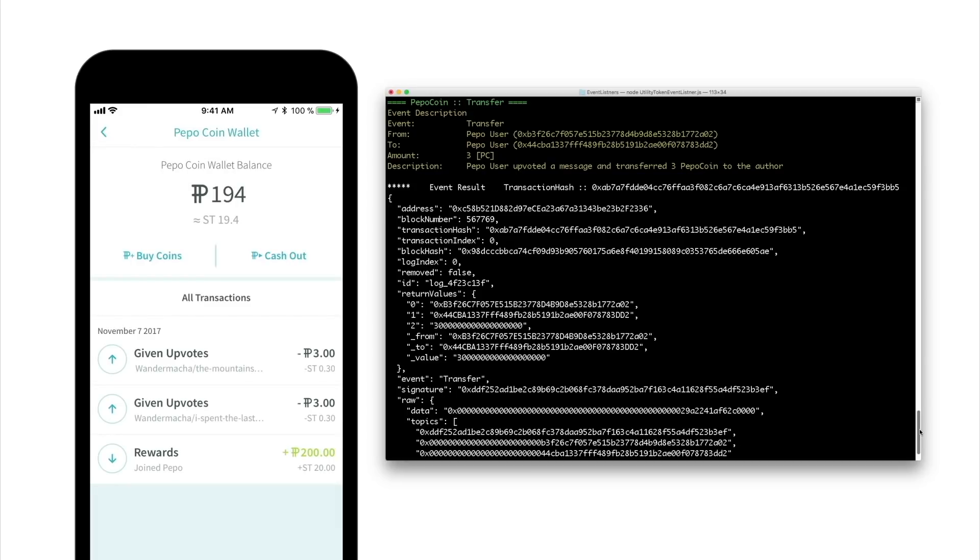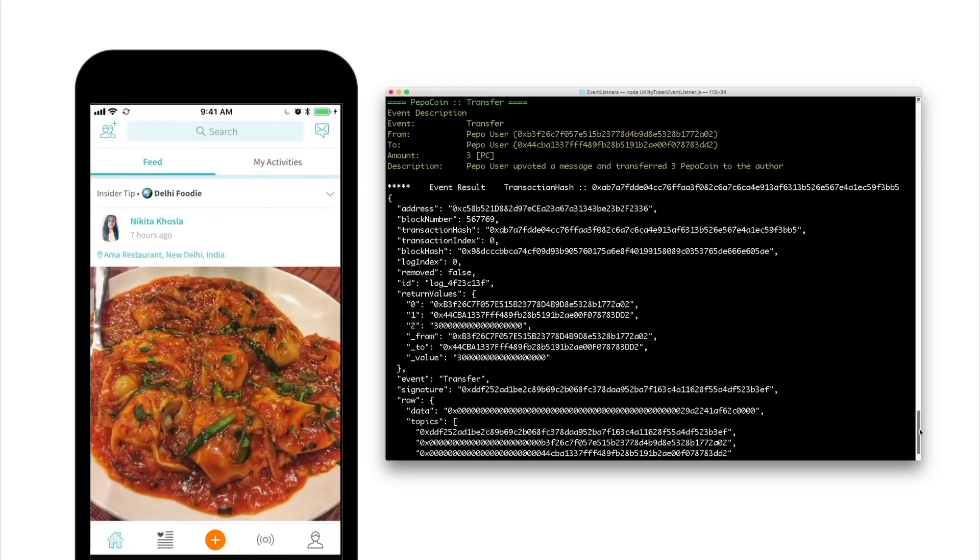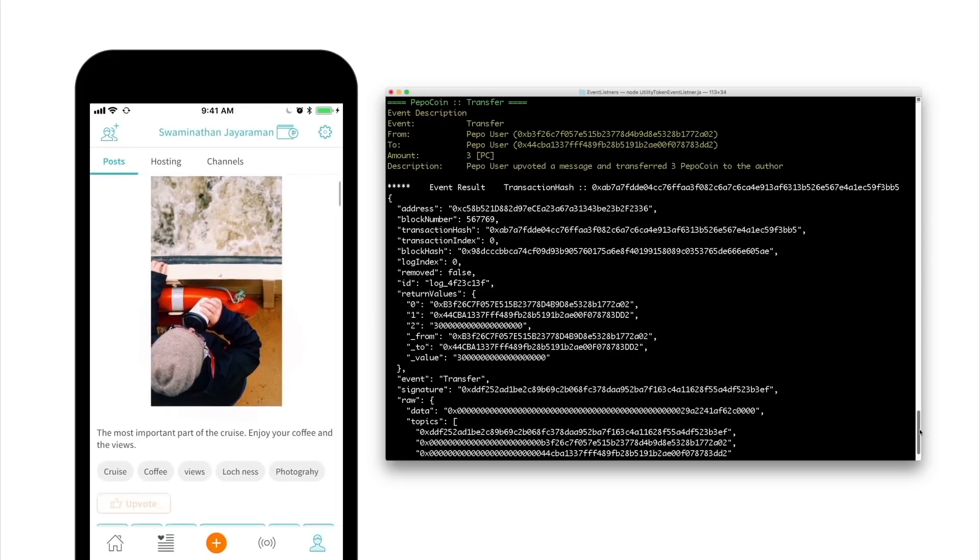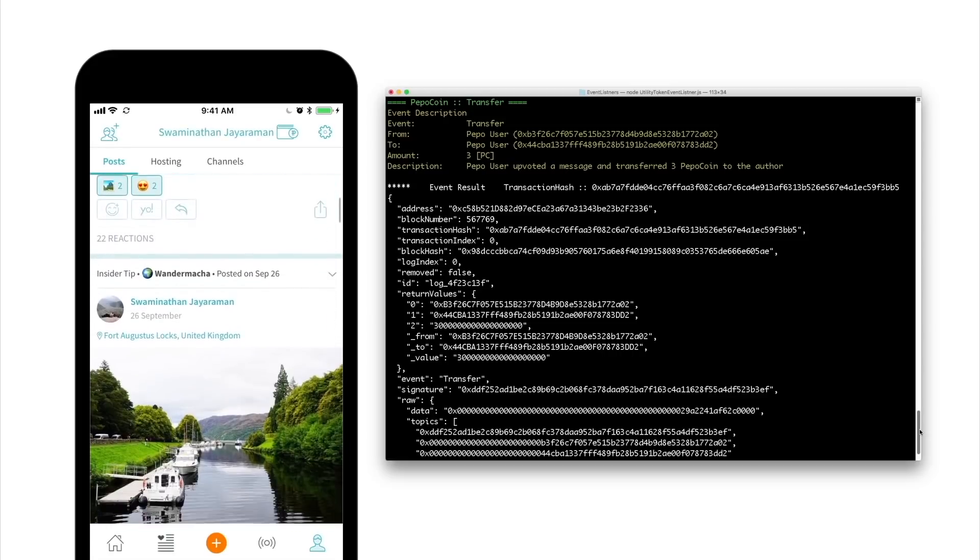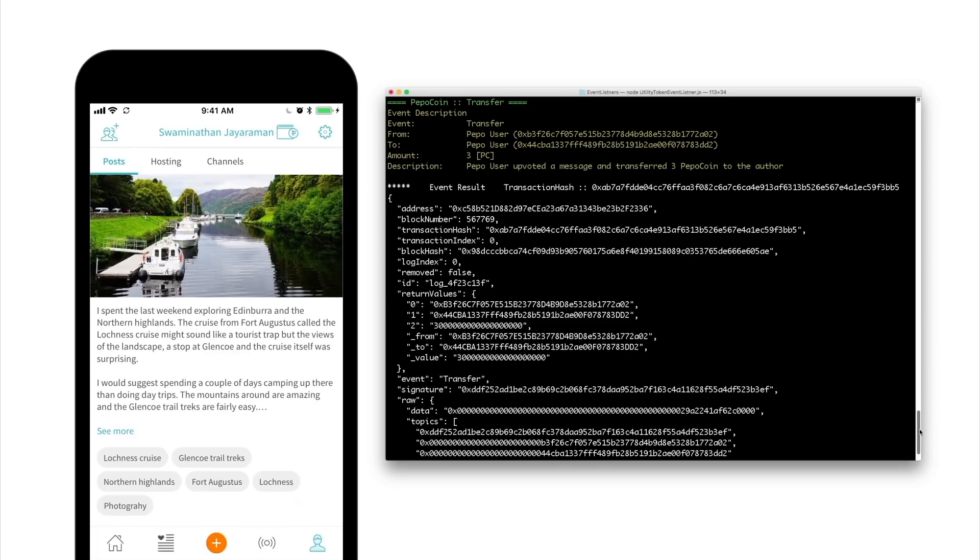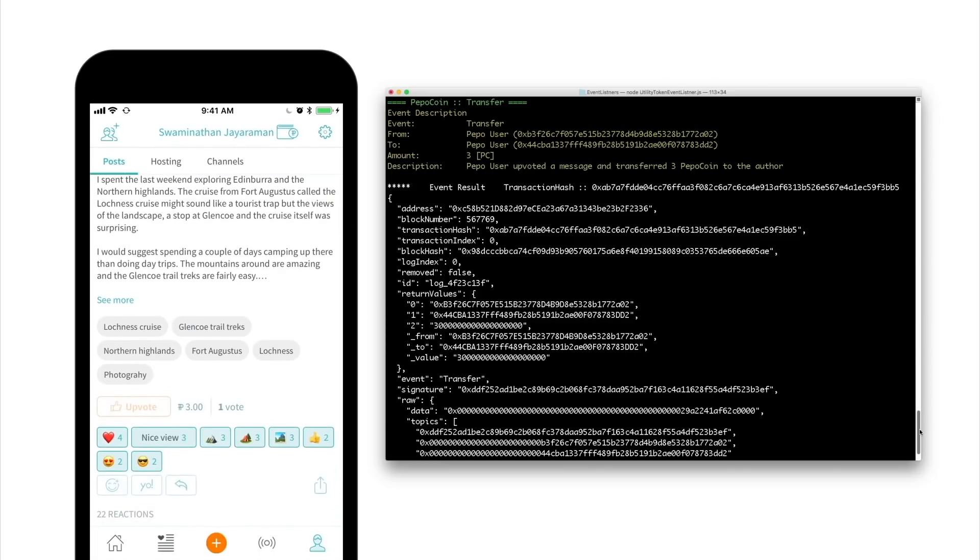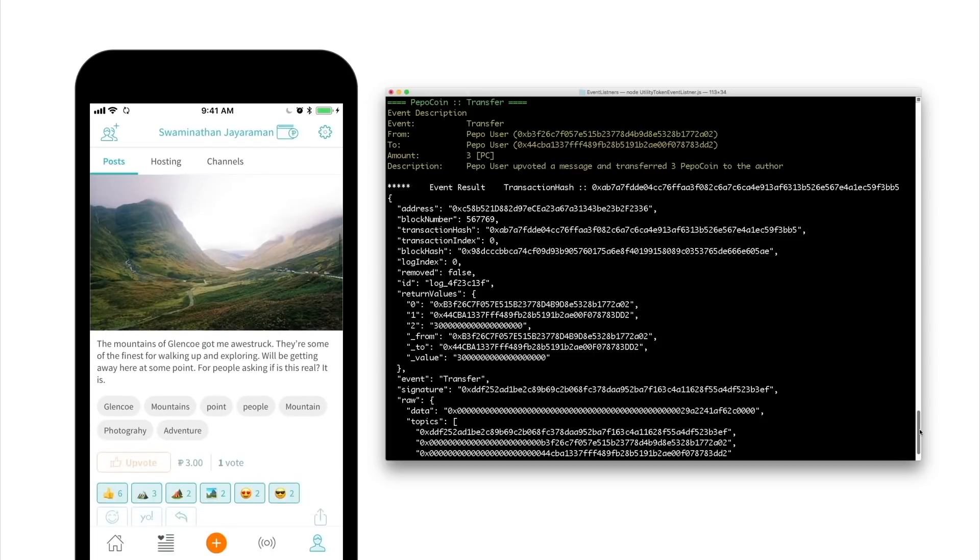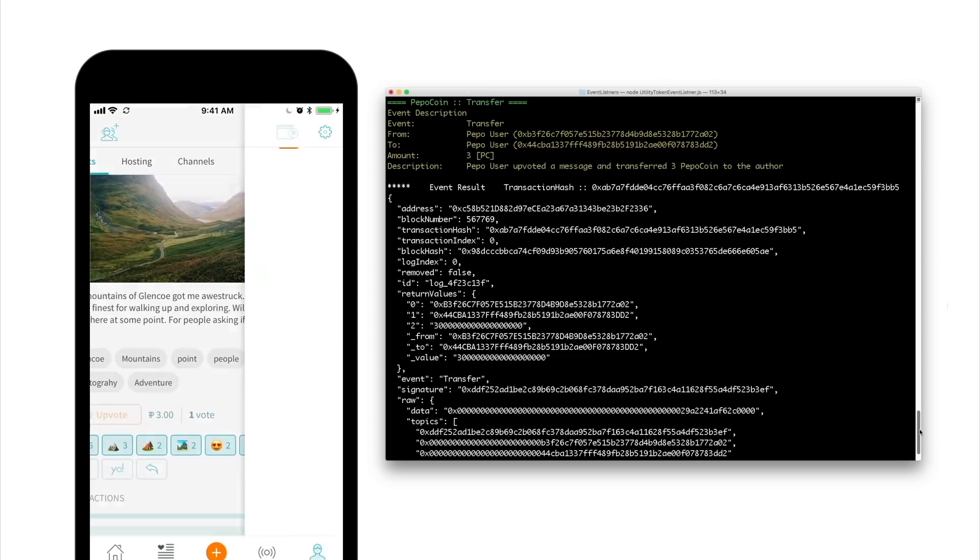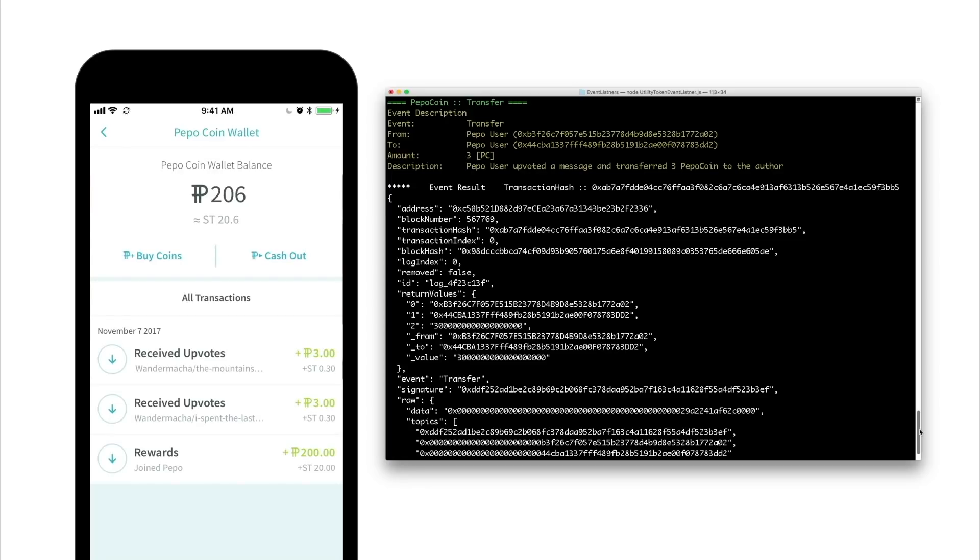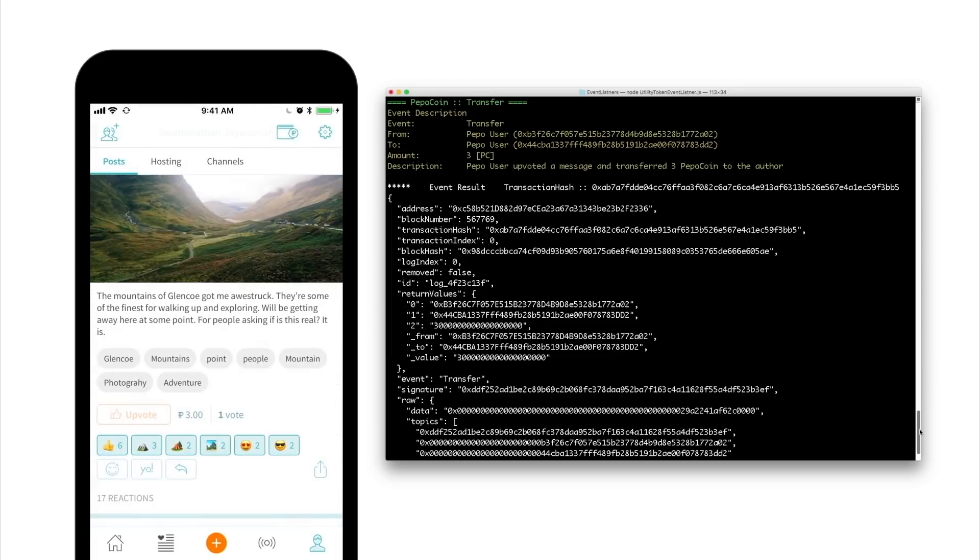On the other hand, Swami got a couple of notifications that ping him about some upvotes he has received from Frankie. He enters the Peepo app to check the posts that have been upvoted. He has received two upvotes from Frankie. And when he checks his Peepo coin wallet, the transactions indicate that he received six Peepo coins in total, as shown on the utility chain as well during the transfers earlier.